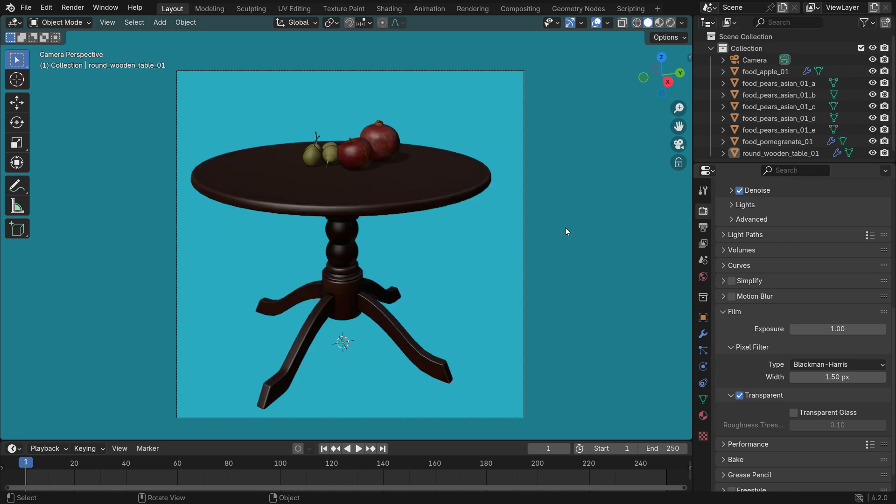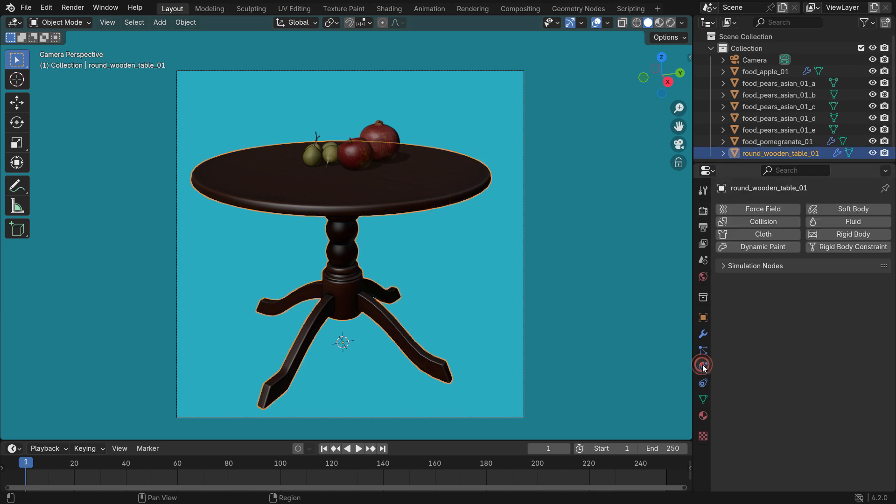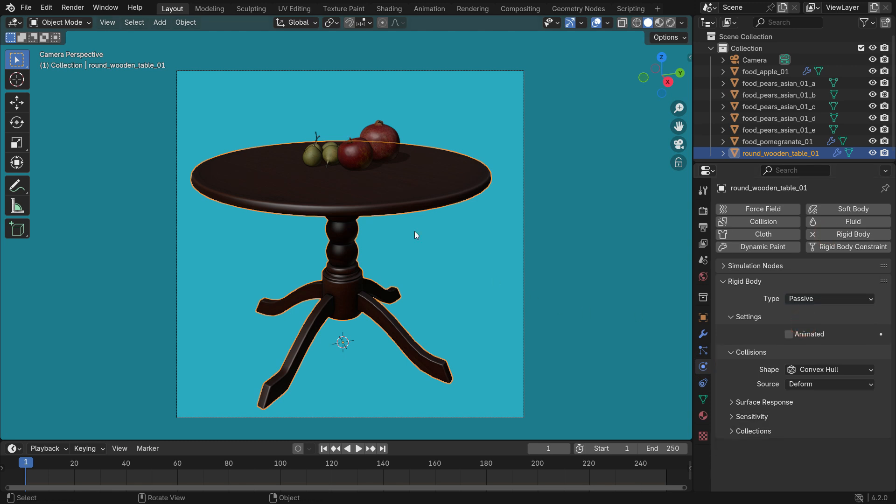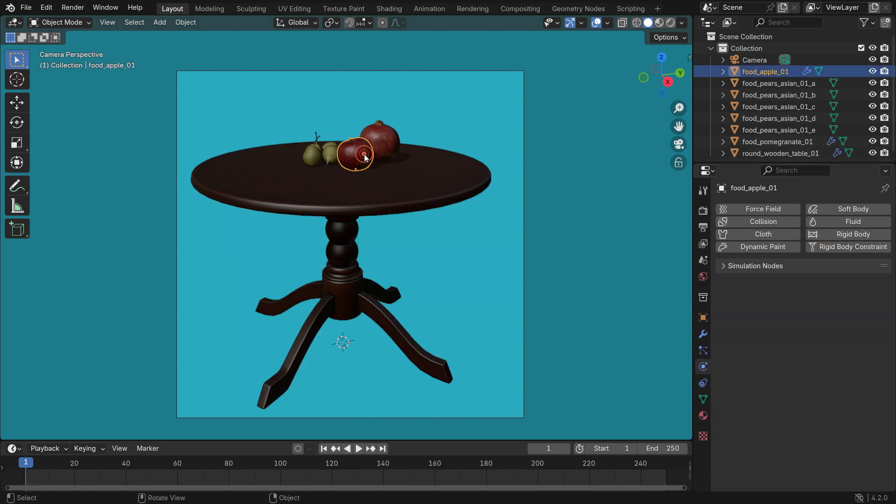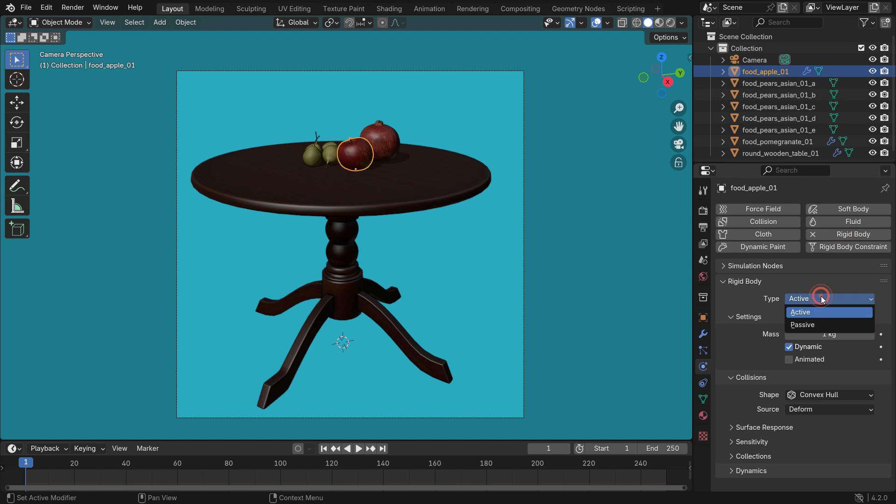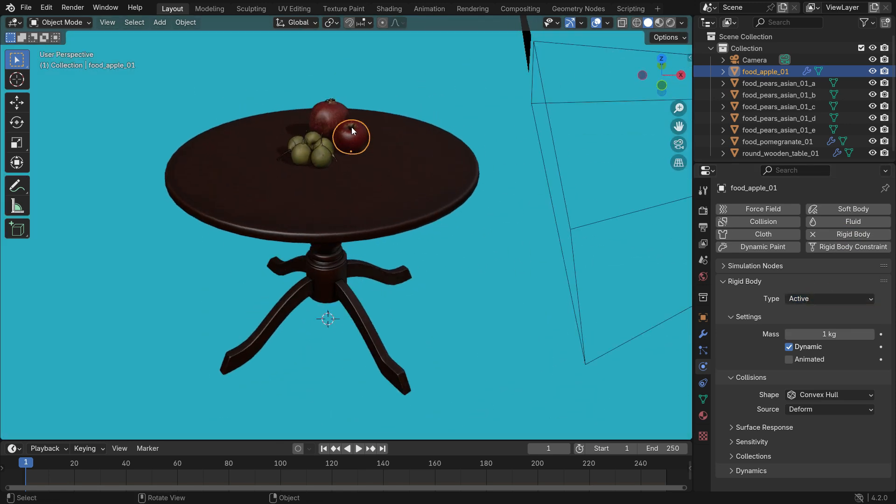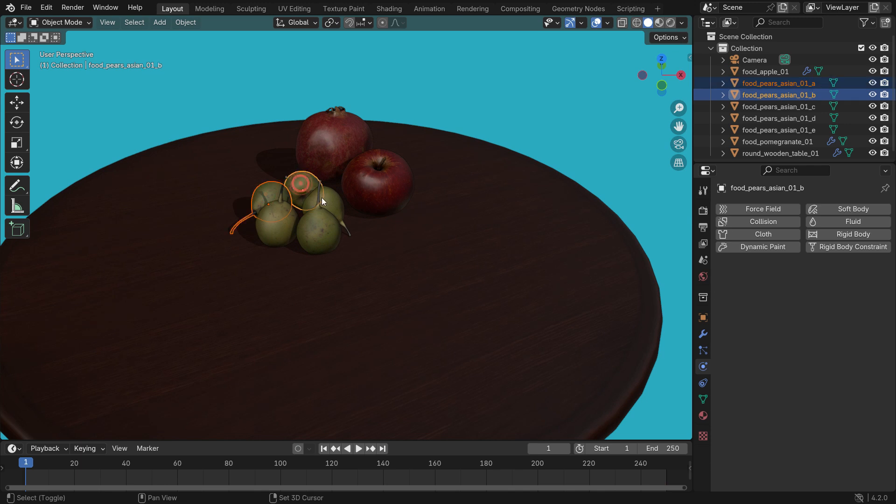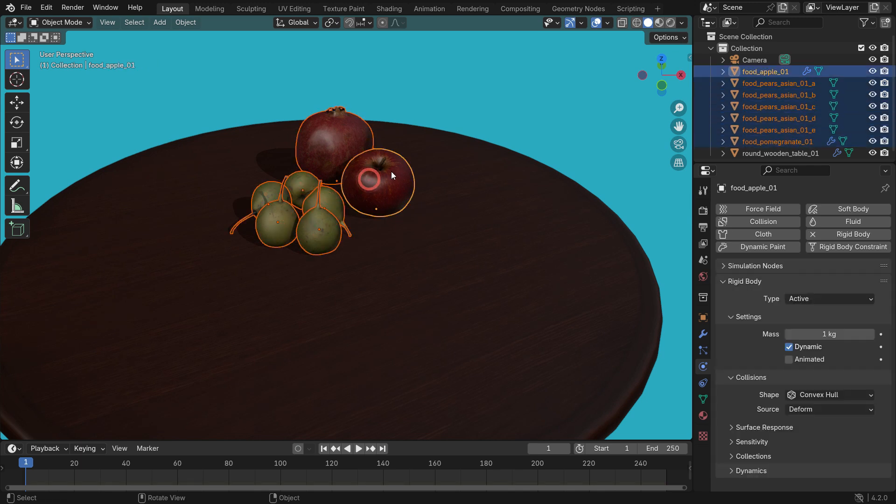Let's learn how to render videos in the viewport. I want to make a simple rigid body animation. Select the table, go to the Physics Properties tab, and add rigid body. Switch the rigid body type to passive. Select the apple and add rigid body. The rigid body type will be active. Select other fruits by holding the Shift key. Select the apple lastly.